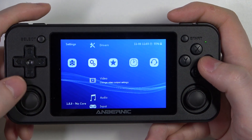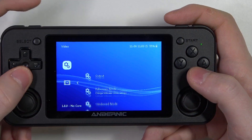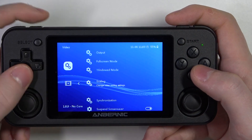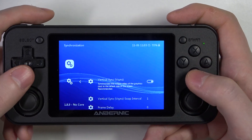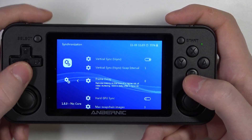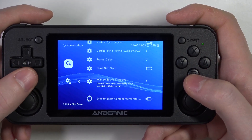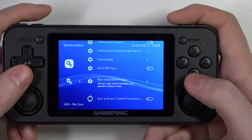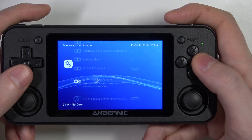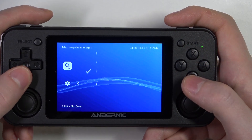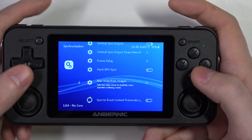To do this, first we'll need to open our video settings, go to synchronization, here scroll down and you should find max swap chain images. You'll be able to adjust them between 1 to 4.